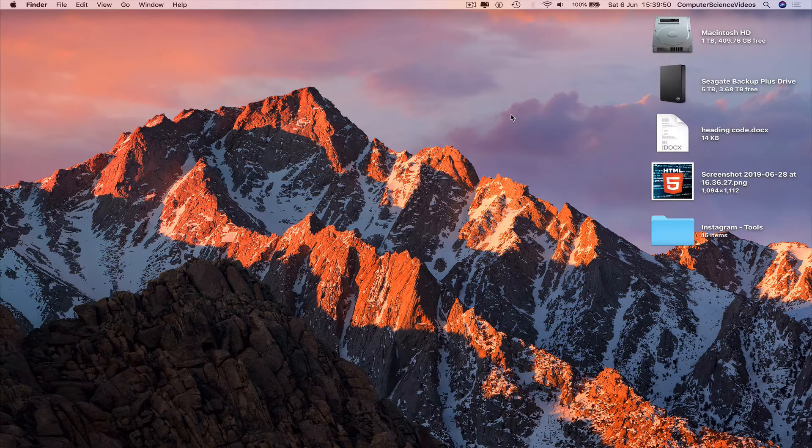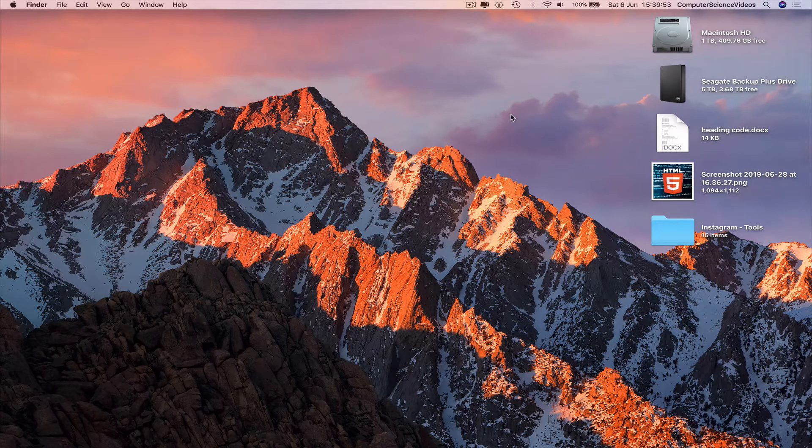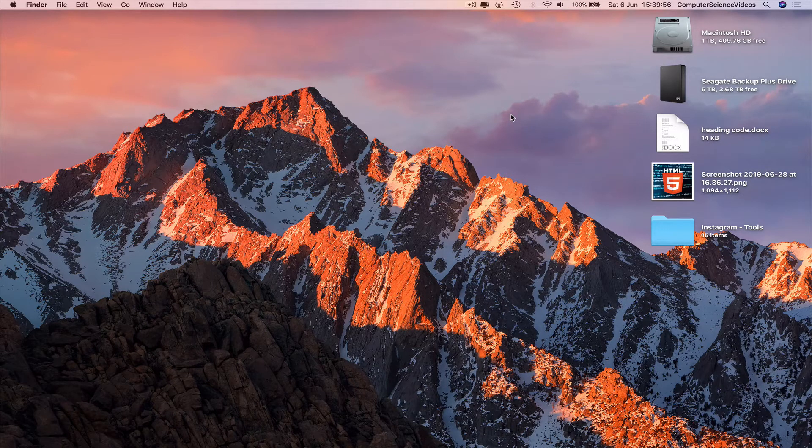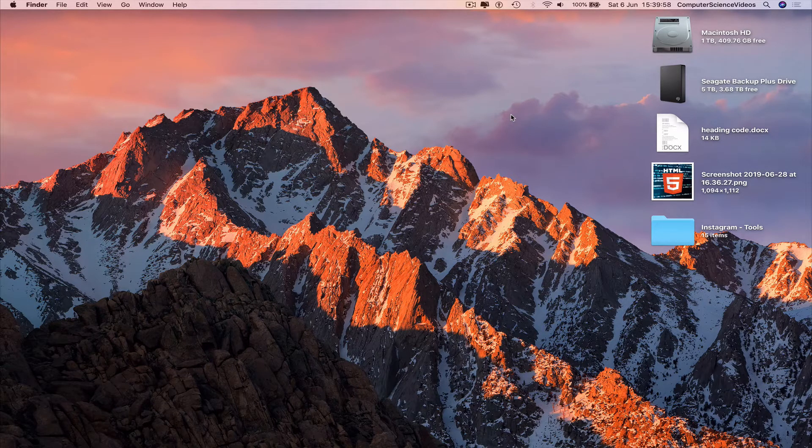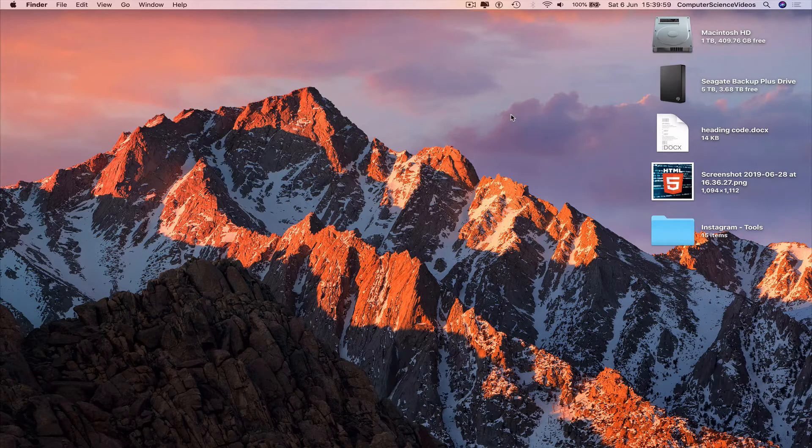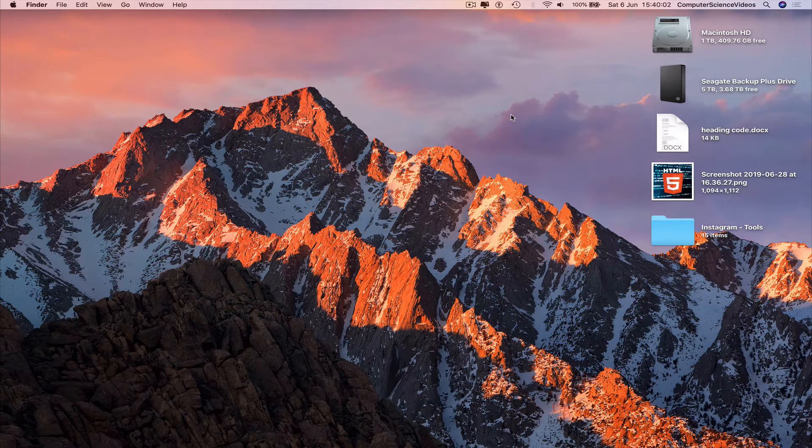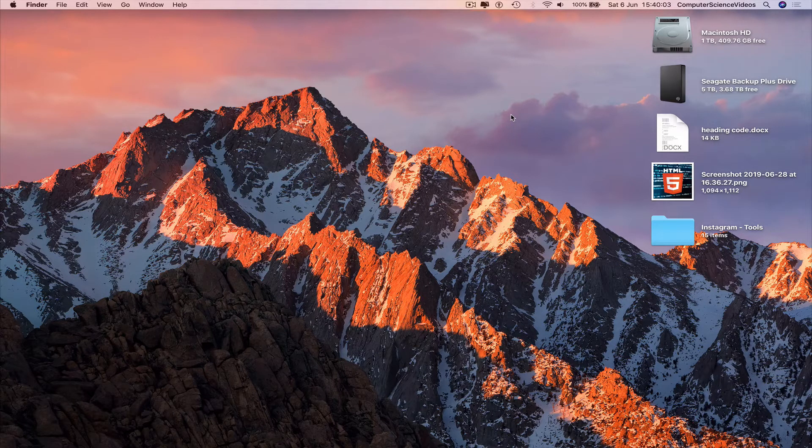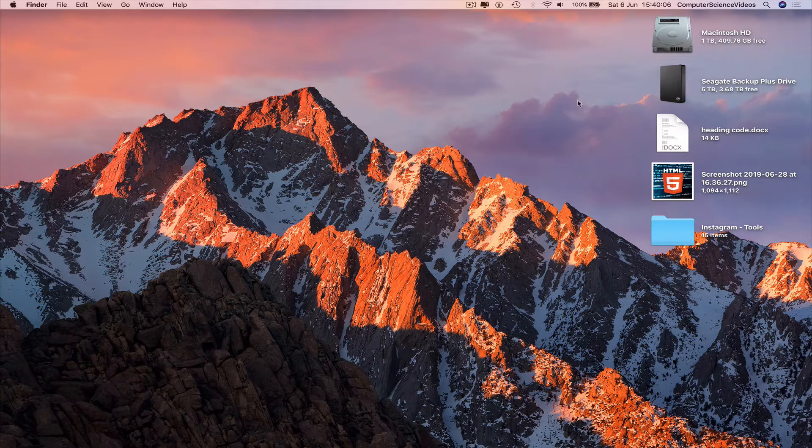There we have the Seagate Backup Plus Drive, which is 5 terabytes, on screen. Now to safely eject the external hard drive, it's the same procedure as we do with a flash drive. We can either...